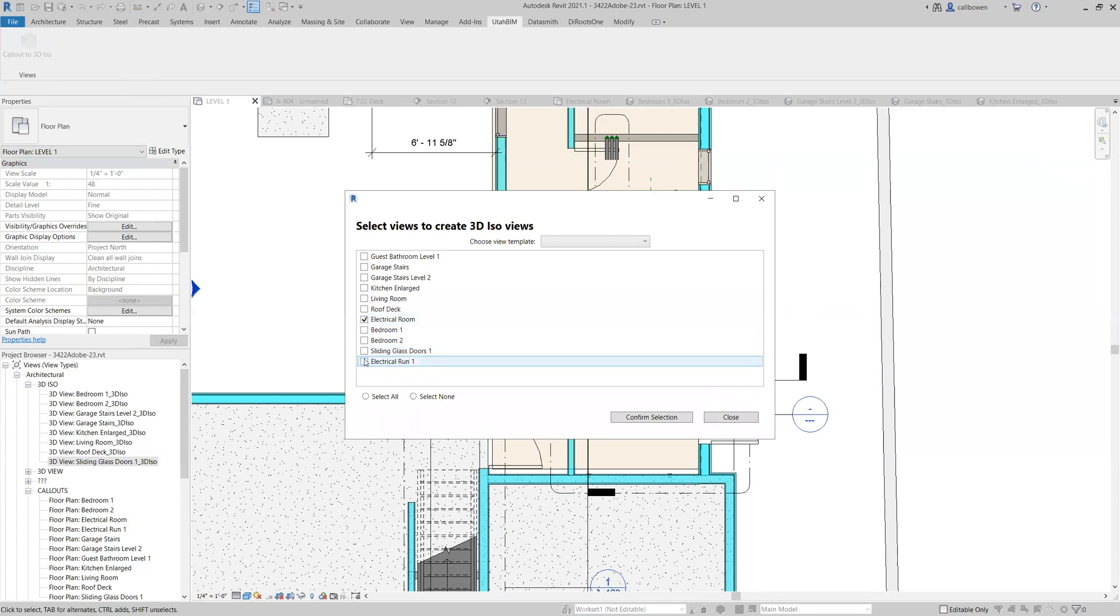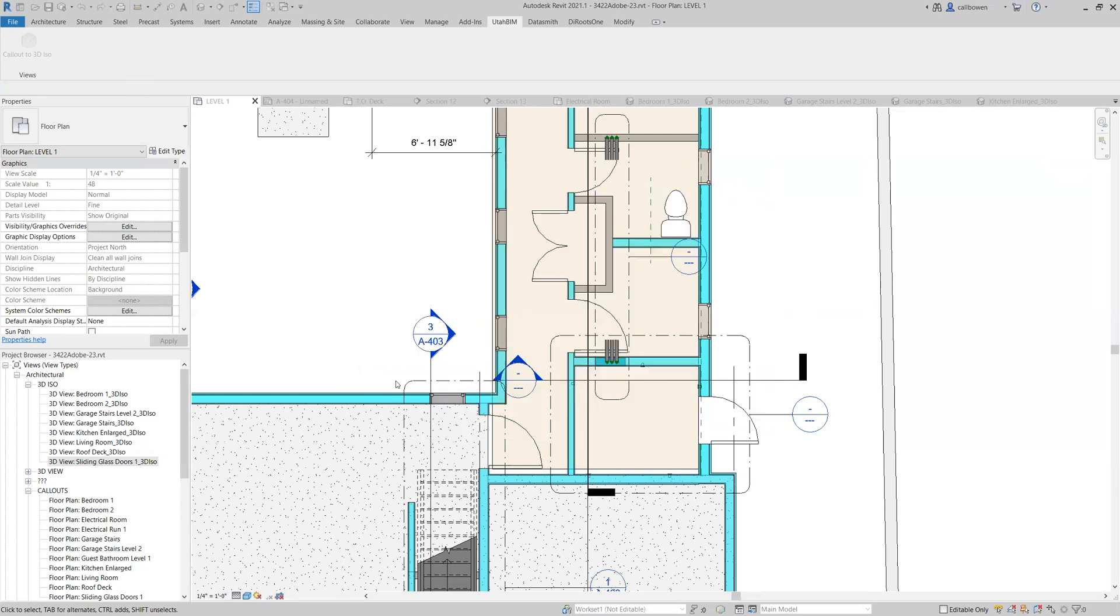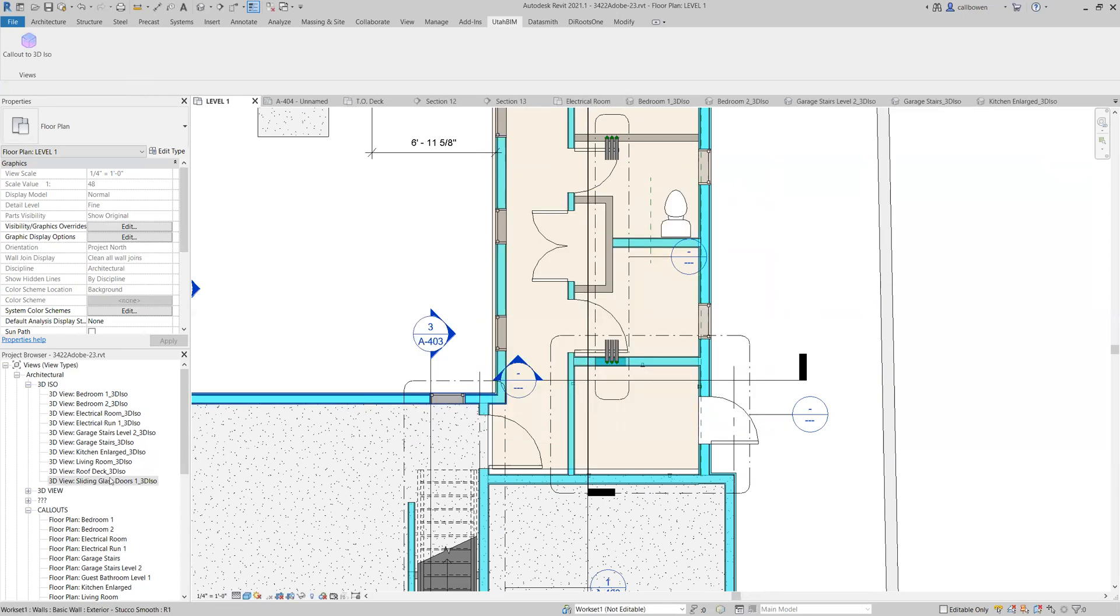We've got our electrical room and our electrical run one. I have a template set up for that 3D ISO electrical. Let's confirm that selection. Okay. It looks like they're done. That was all real time.